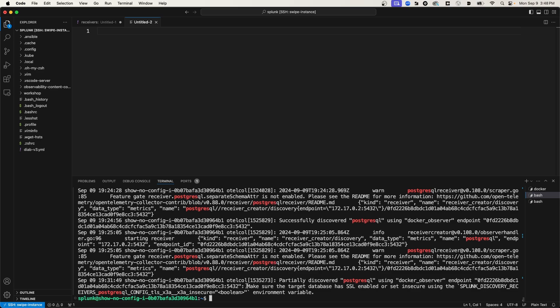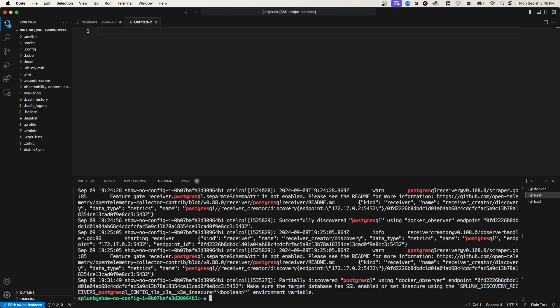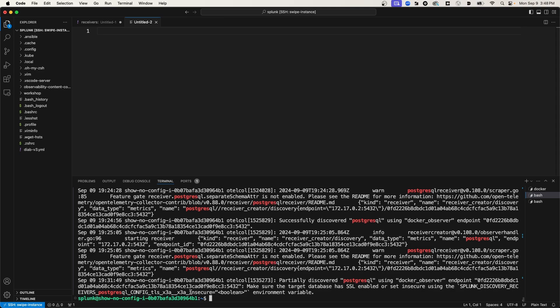However, it's not able to connect to it. And in the message here, the error message, you can see it says, make sure the target database has SSL enabled or set insecure using this environment variable. So you can set this environment variable and then try running it again. However, there is another way to set this environment variable or set this attribute value using a YAML config file. And not only do we want to set this to be insecure, but we also want to pass in the username and password for the Postgres database, which also can be passed in as environment variables, but I'm going to use a YAML configuration file to do that.